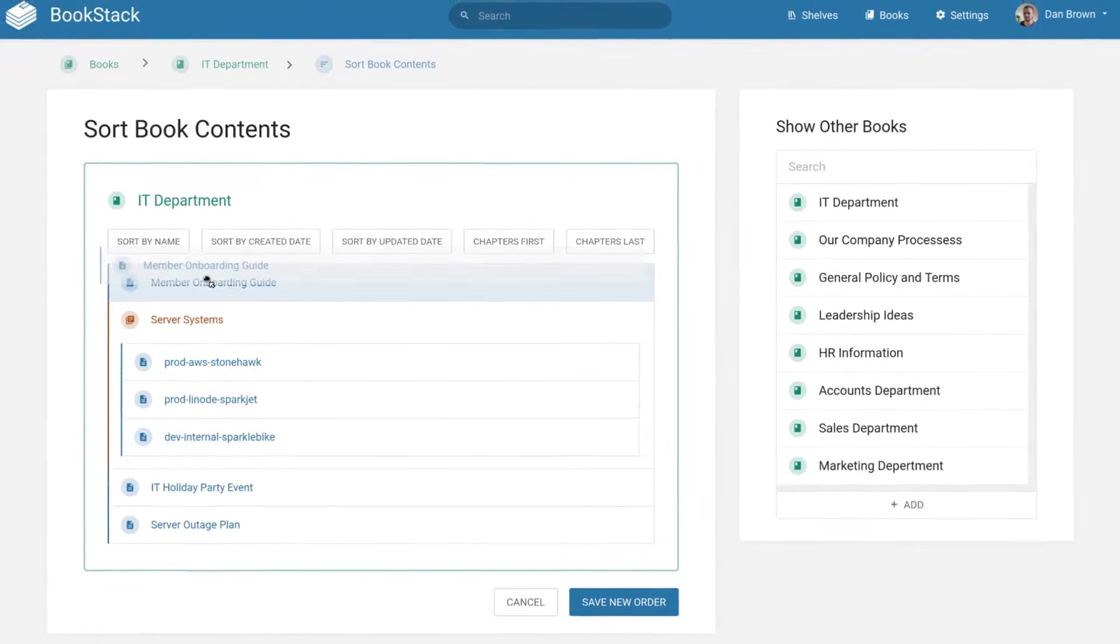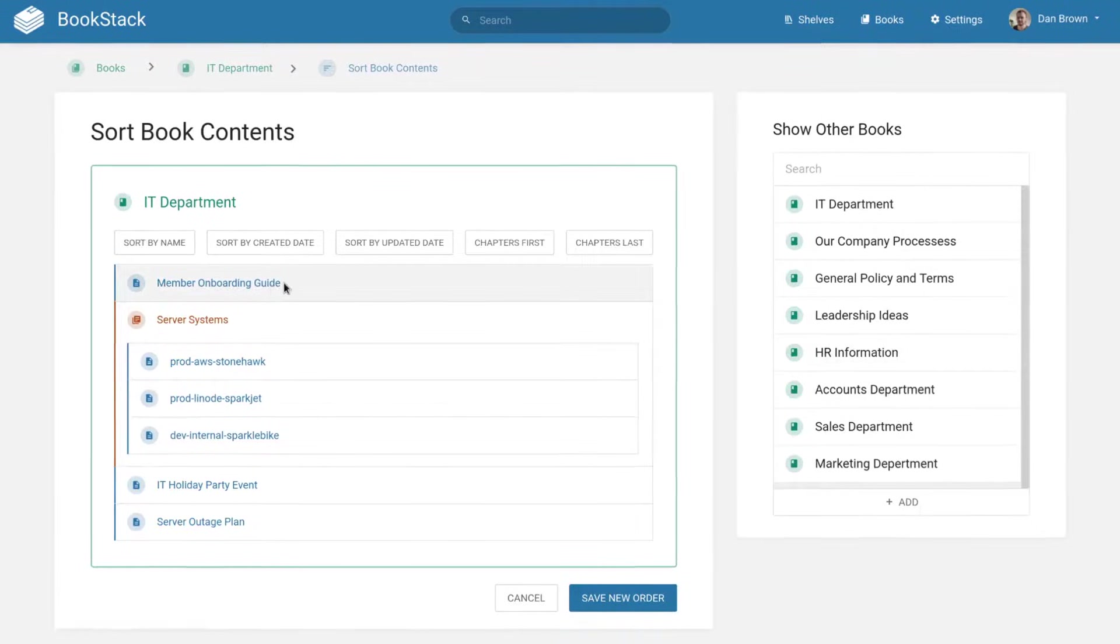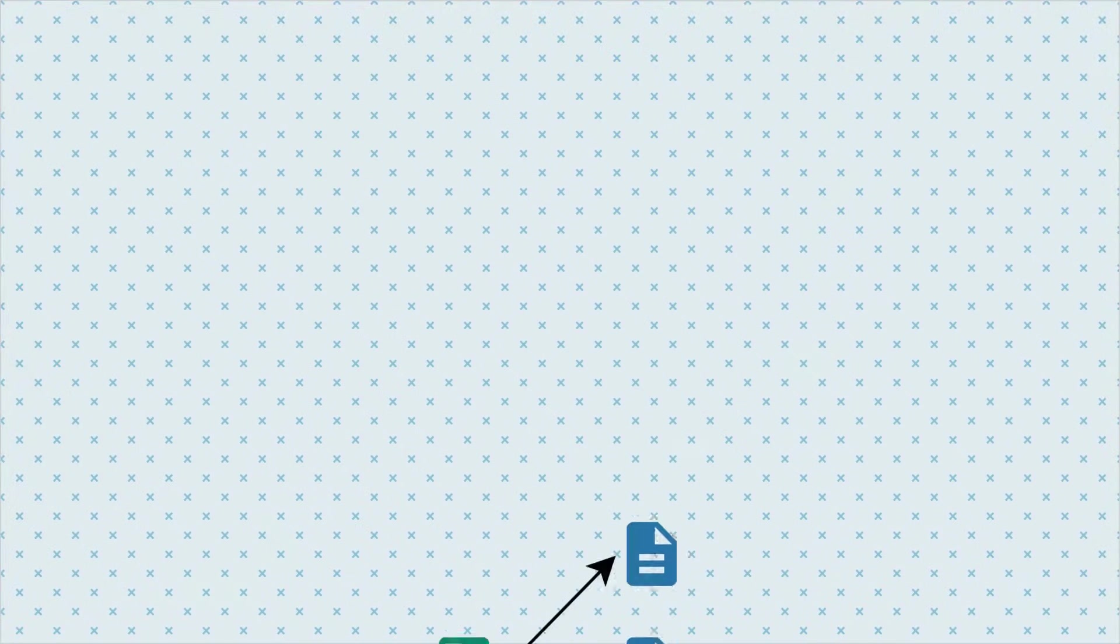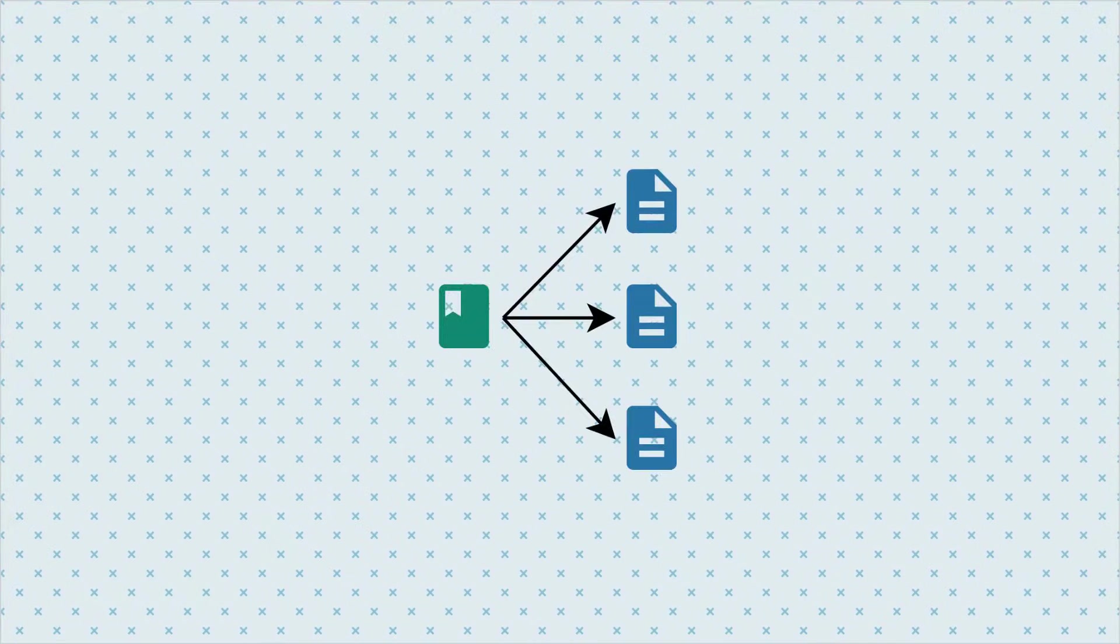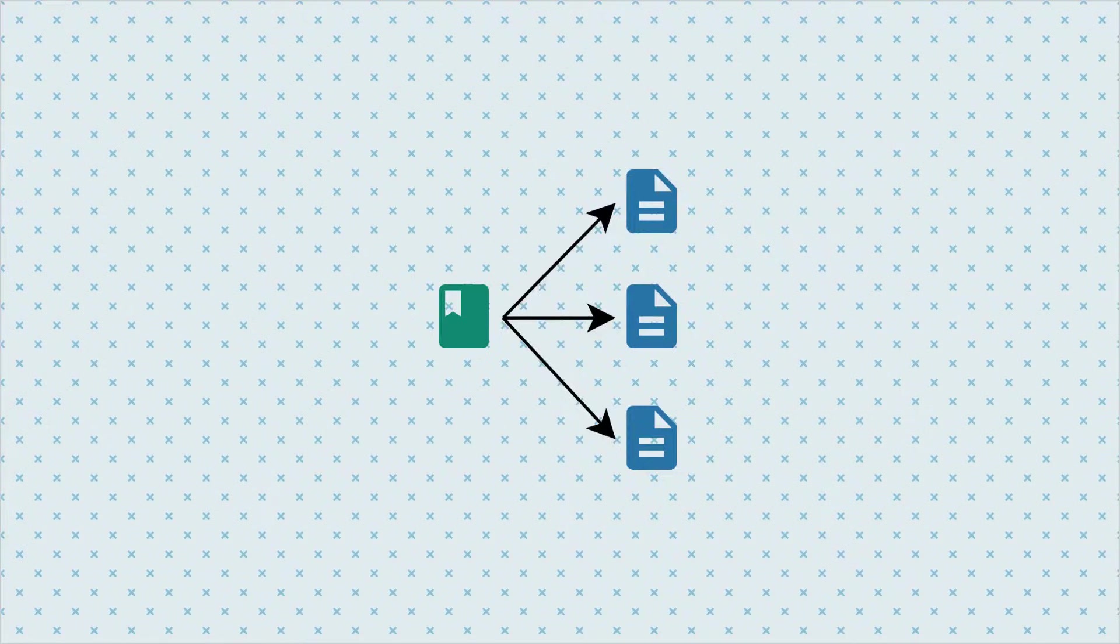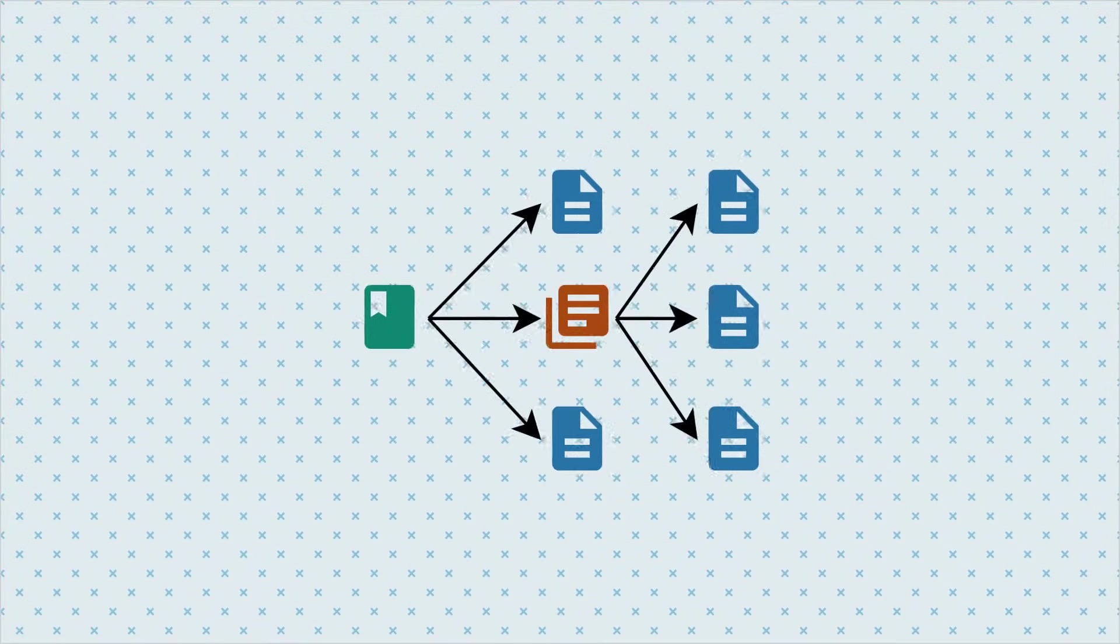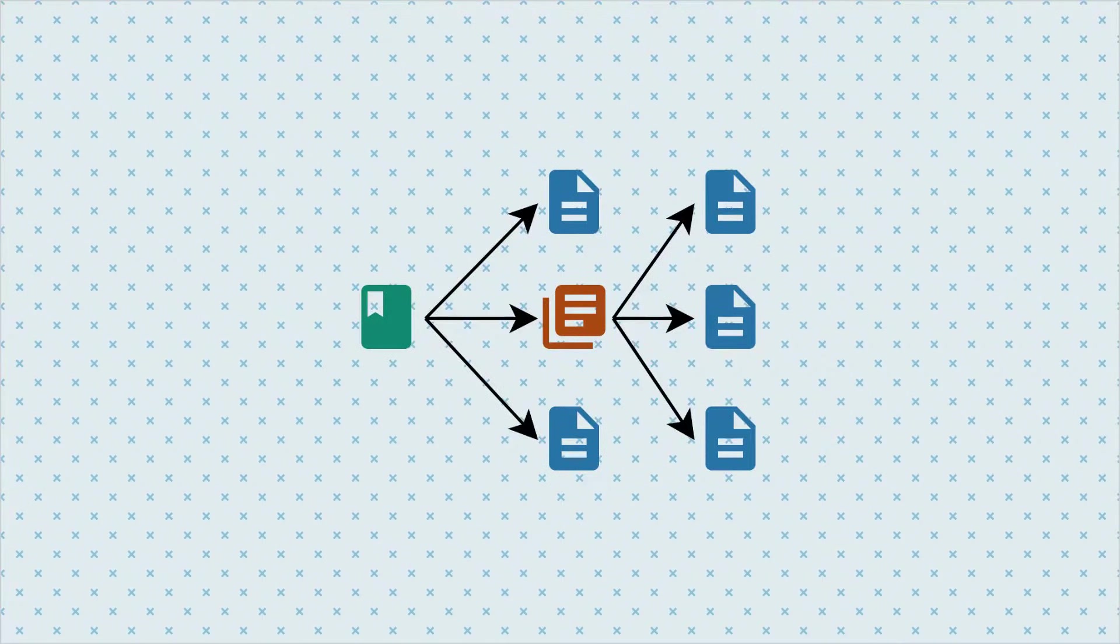The name Bookstack carries through to the core content structure within the platform. There are books and within them pages. Like a real-world book, pages contain your documentation text. Pages can optionally be grouped up into chapters within a book for an extra layer of organization.